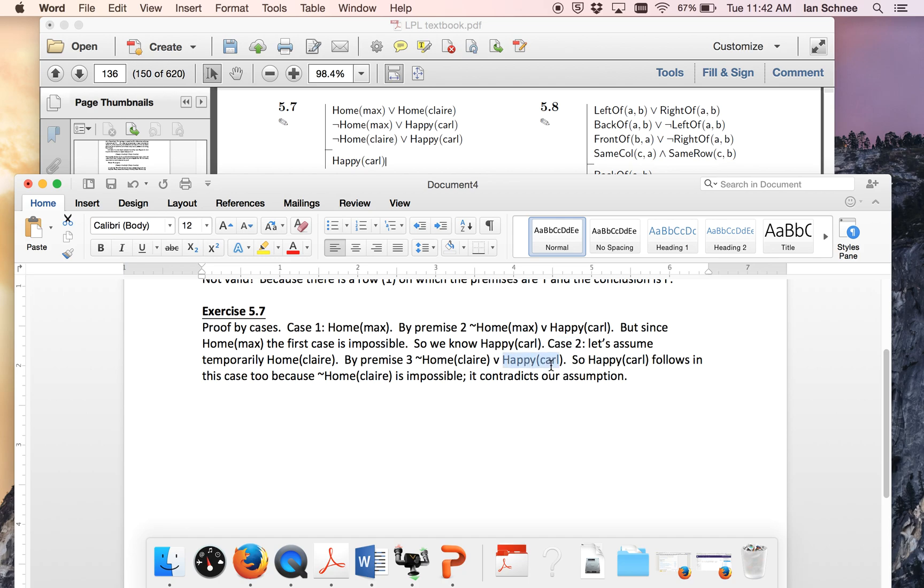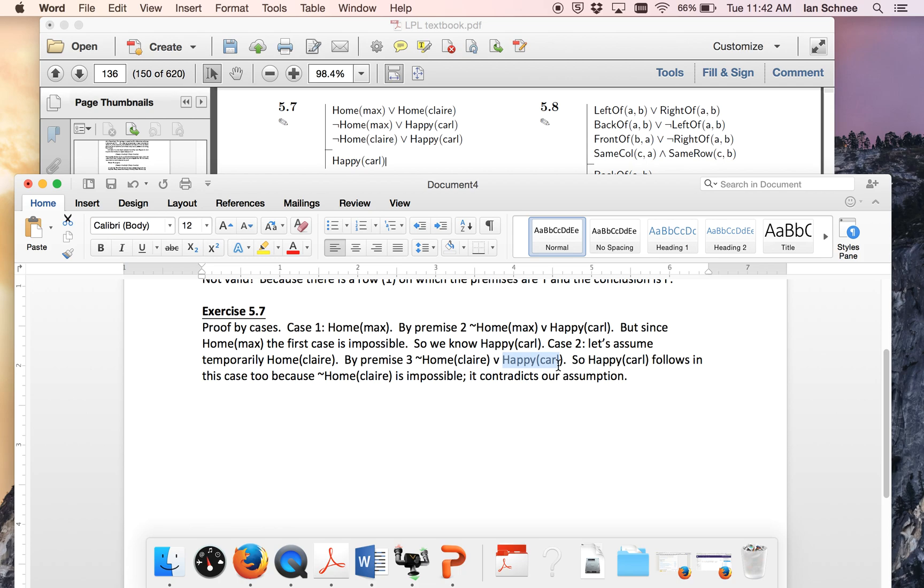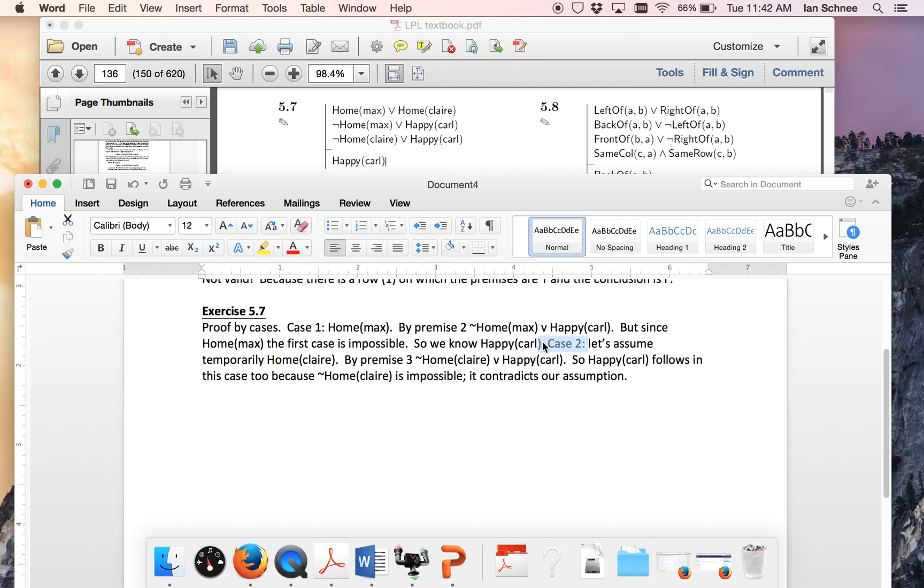Again if you find it simpler you can think of it this way. Not home Claire, this case contradicts my assumption here and a contradiction entails anything. So this case entails that Carl is happy and this case entails Carl is happy by a trivial reiteration. So using proof by cases on this disjunction, Carl is happy follows in case number two.